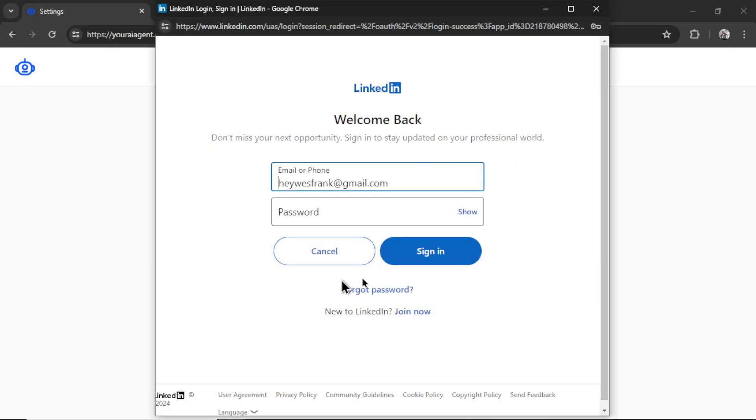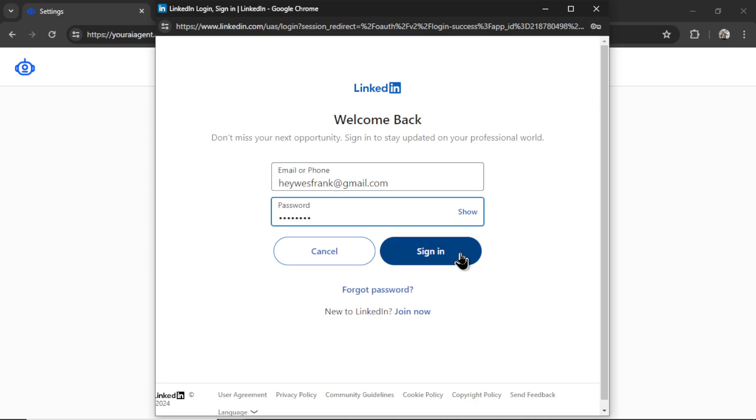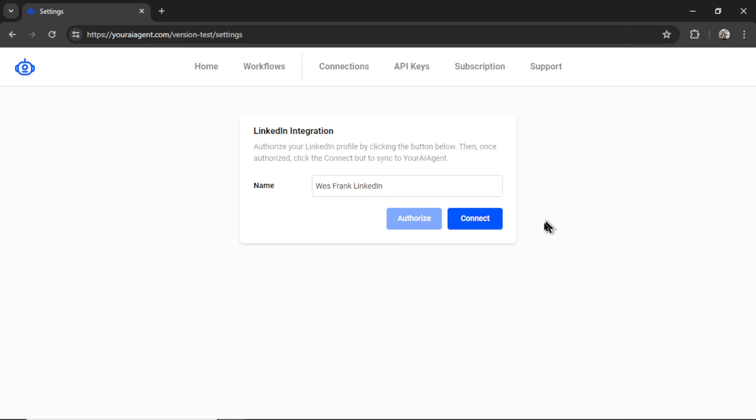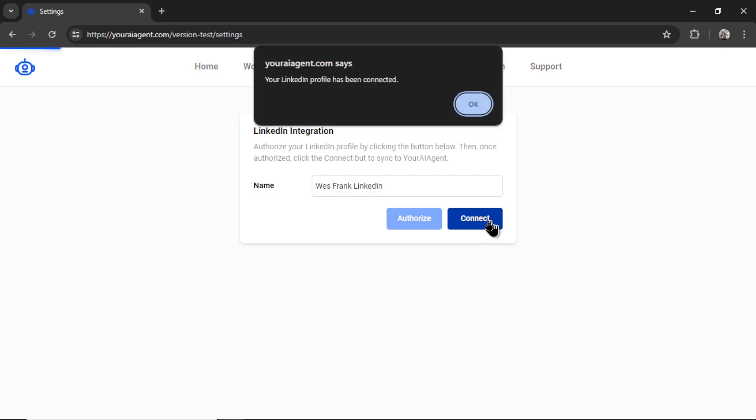It will pop up a LinkedIn OAuth screen, so enter your email address and password. Click sign in, and then we have to click connect. If everything is good, you're going to get a pop-up that says your LinkedIn profile has been connected. I'm going to click OK.